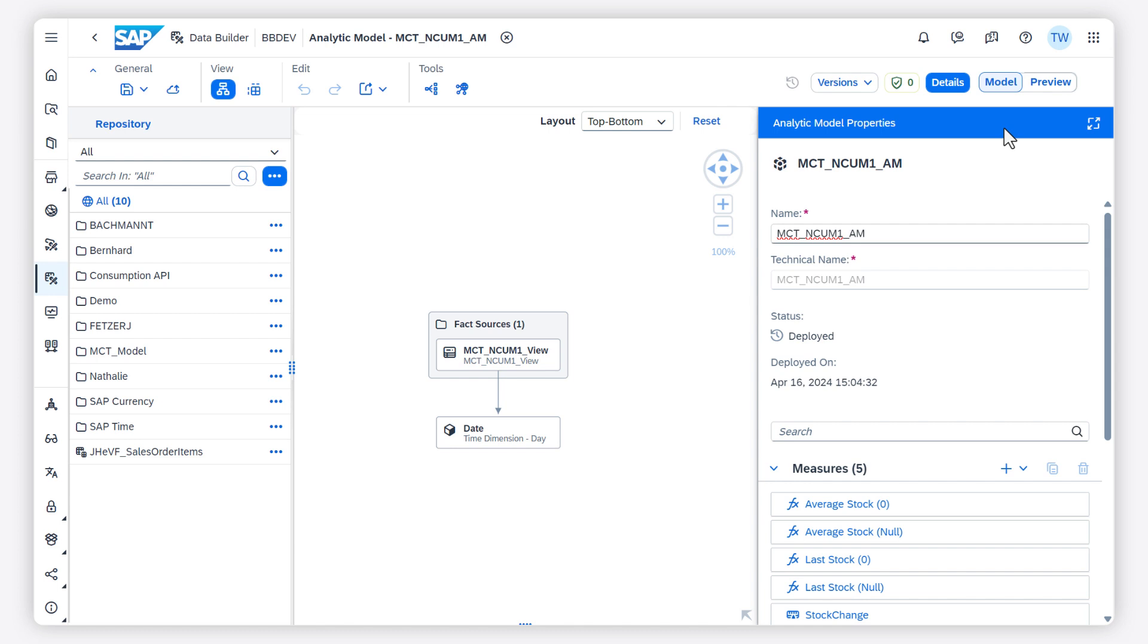You can switch on the data preview while still in the editor of the analytic model. This saves you valuable time when modeling.